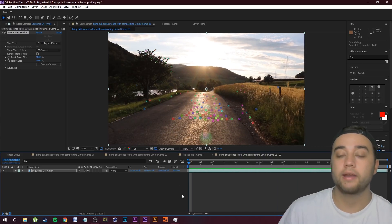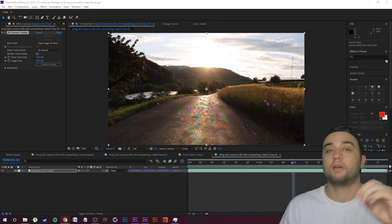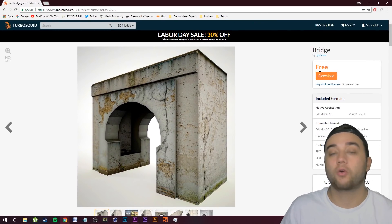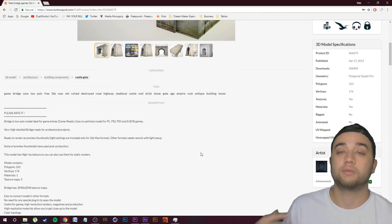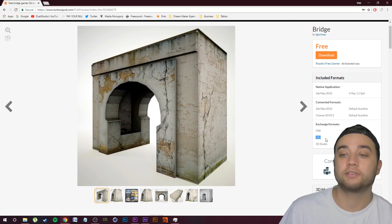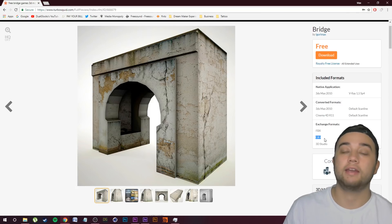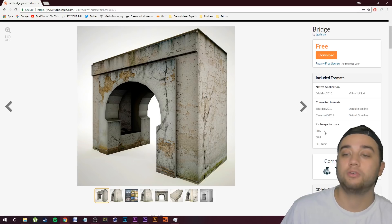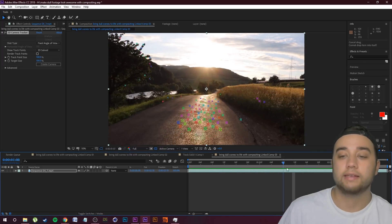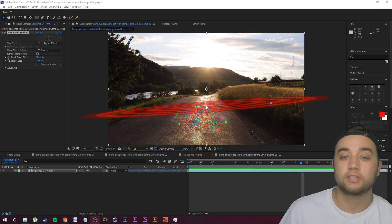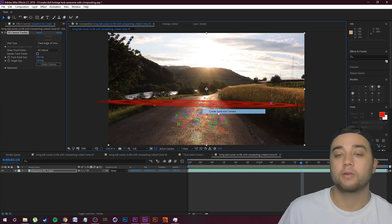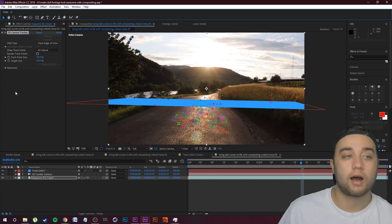Let's go ahead and pick a place where we're going to composite in some kind of structure. What I'm going to composite in is this simple little archway — it's free on TurboSquid, link in the description. Make sure you pay attention to the formats included; this one comes as an OBJ so we'll be able to use it in Element 3D later. Now let's make a little plane to use as a reference. Hover over these tracking points until you get a nice spot, right-click, and click Create Solid and Camera.